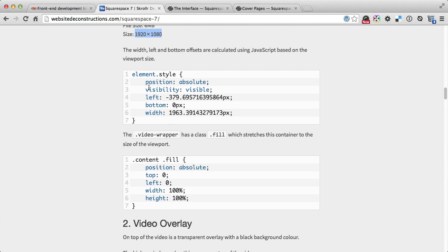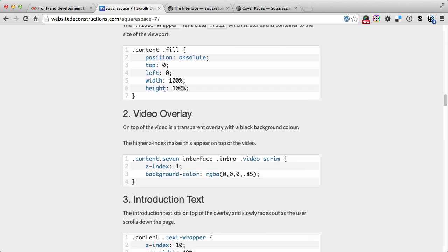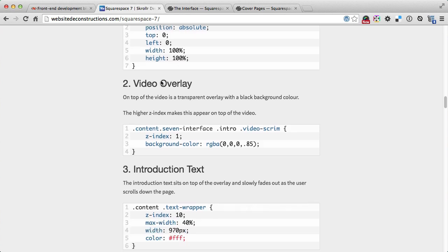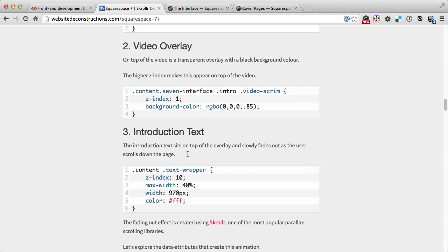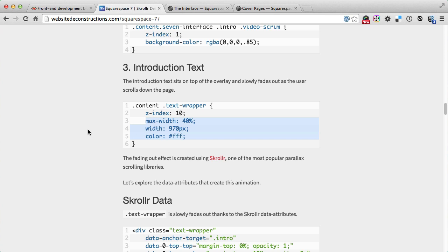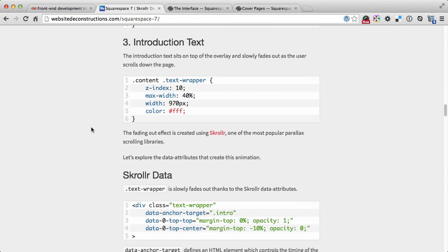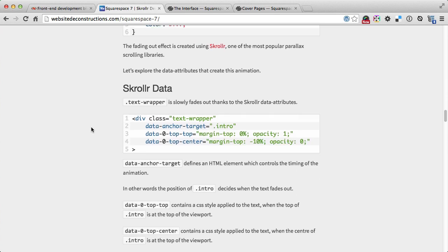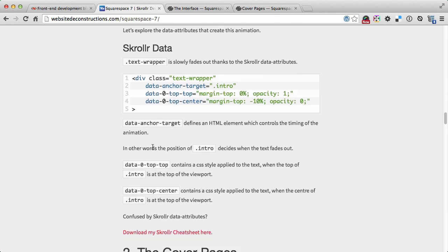The fill class stretches the containers to be full width and full height. As you can see, the video overlay has the z-index and the background color defined to 0.5 of pure black. The intro text is positioned on top of it with higher z-index and some other CSS styles defining the width and the color.